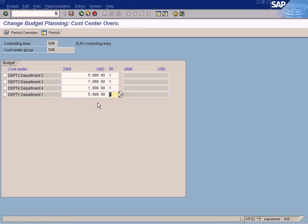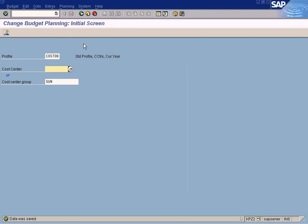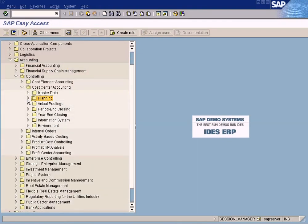Now save this — and we are done with the cost center planning values. Let's go and look at our report to see if the variance has been calculated. Go to Information Systems, Reports for Cost Center Accounting, Plan/Actual Values — always choose this report if you want to look at the variance.